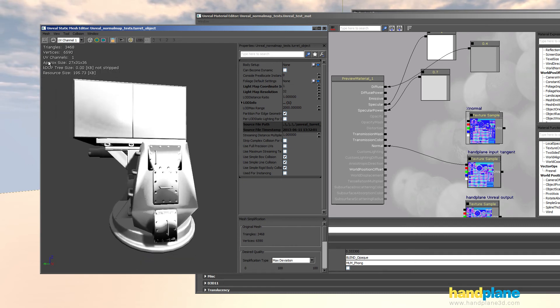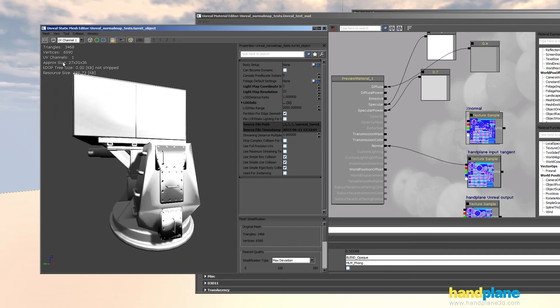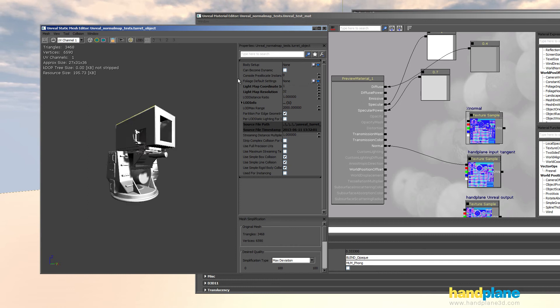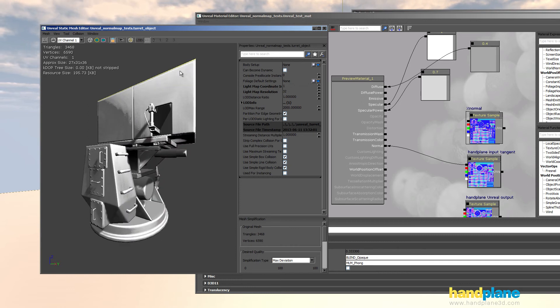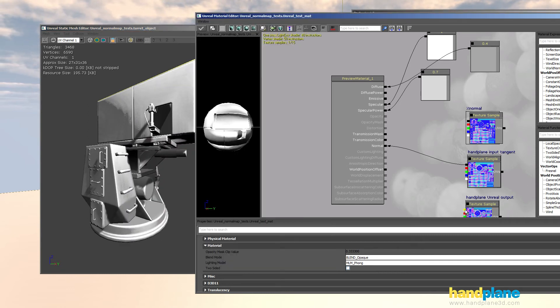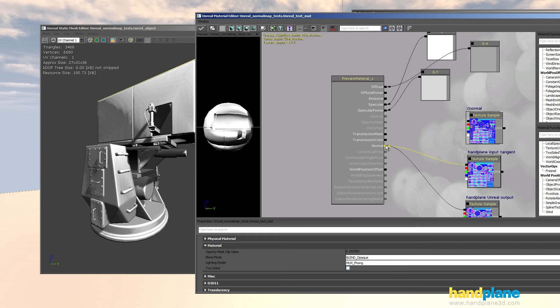And that just seems to be anytime you import tangents on a mirrored object into Unreal it seems to have this problem. And then lastly I'm going to switch over to the hand plane native Unreal output.